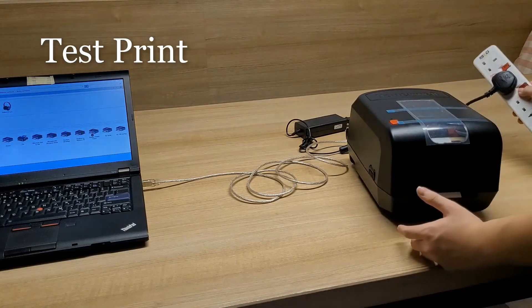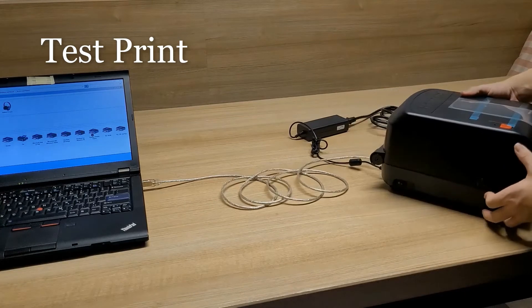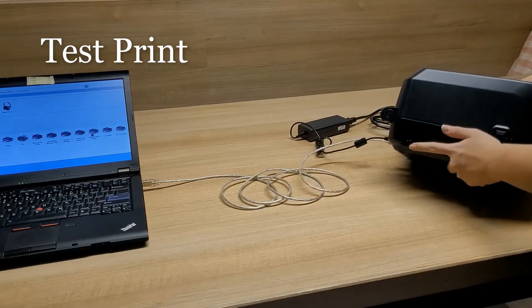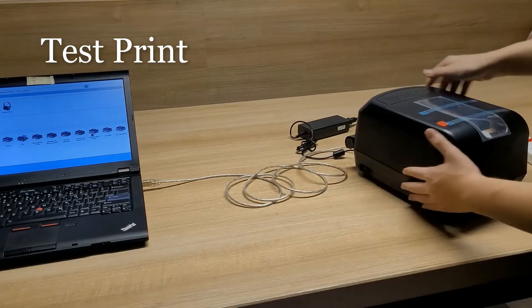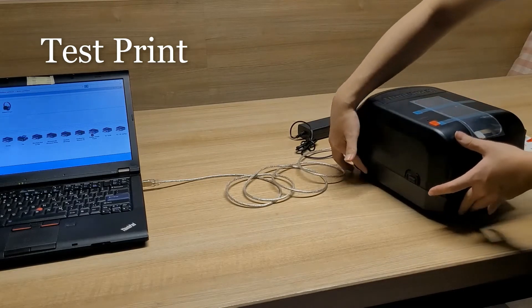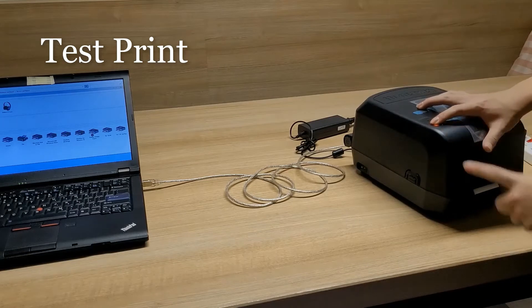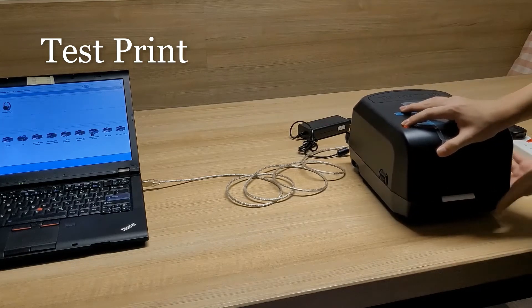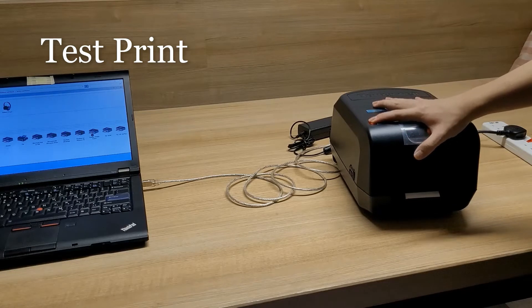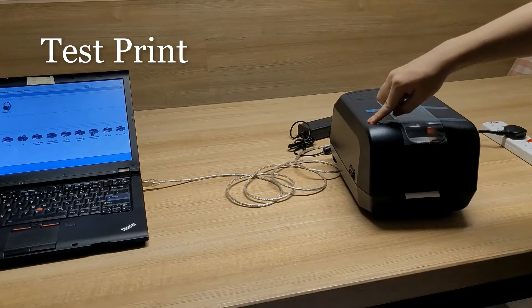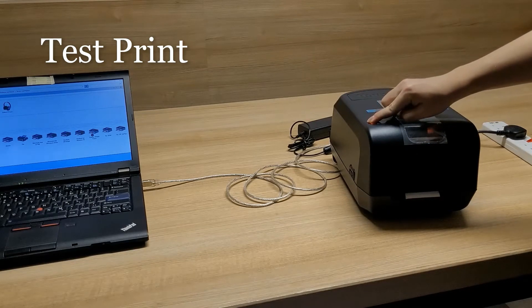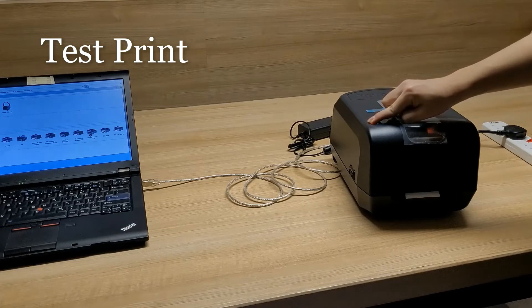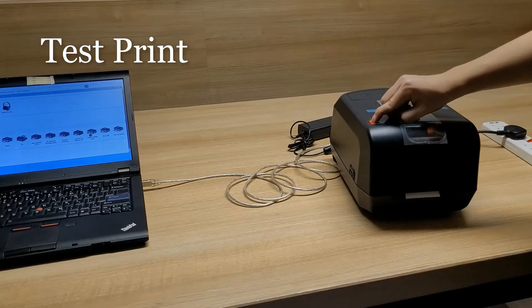So now we're going to do a simple tutorial on how to perform our test print. Take note of this switch on the left hand side. After we turn on the power, we turn on the switch to turn on the printer and then we press and hold the feed button, the button in orange. We hold it and we wait for several seconds. We only let go after the print protocol is being printed out from the printer.